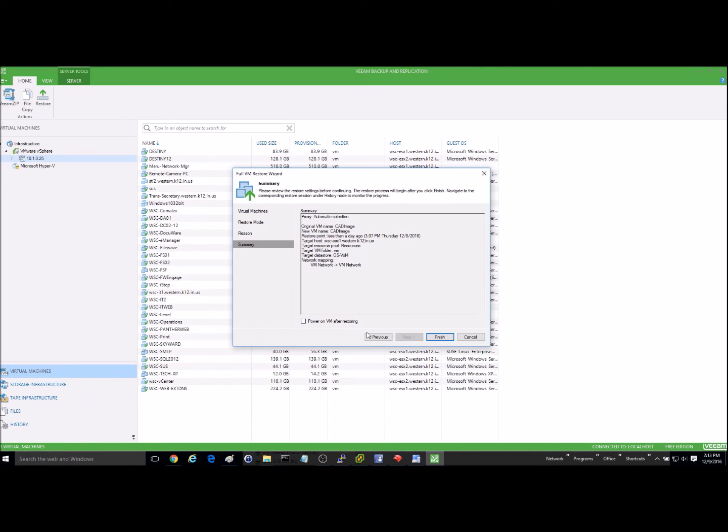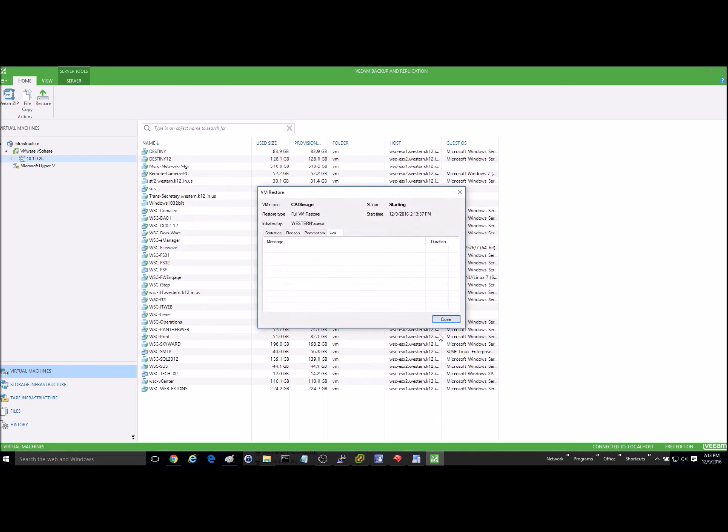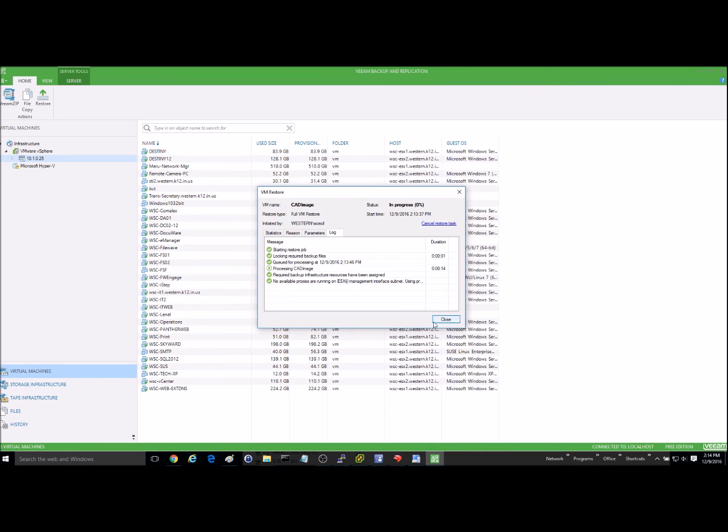And then you can give it the option to power on the VM after restoring. I'm just going to go ahead and leave that blank. I'll power it on manually myself. And I'll hit finish. And now it will go through the process of restoring that virtual server. Now this will take a good amount of time. I think it's probably going to be around two hours or so. So I'll just let that run and I'll return once it's finished.